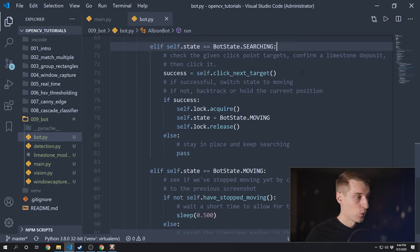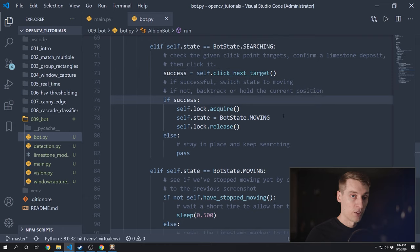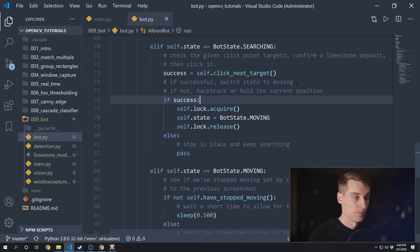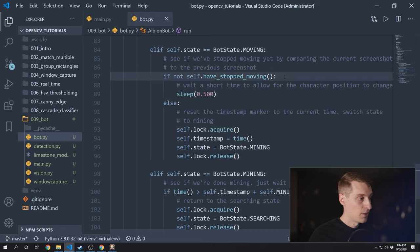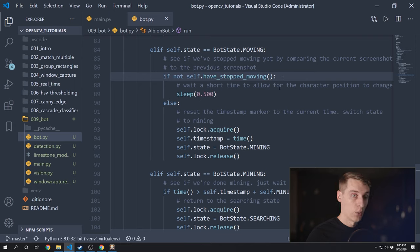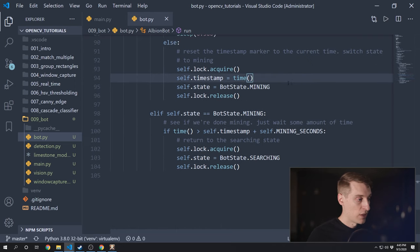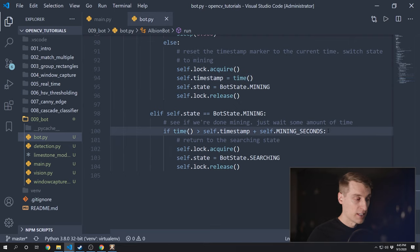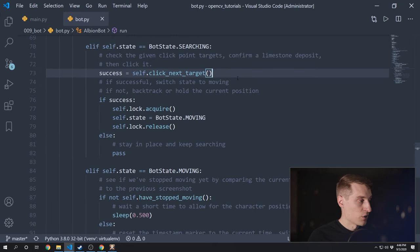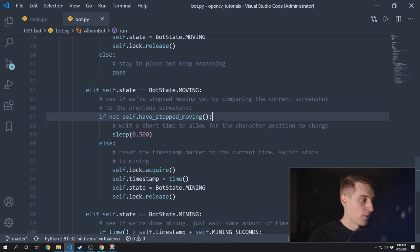Once we're in the searching state, we'll go ahead and call the click_next_target method — which is a method I still need to write. If we were able to successfully find a target and click on it, we'll change to the moving state; otherwise, we'll stay in the searching state and use a new list of targets to try again. Once we are in the moving state, we'll have some sort of have_stopped_moving method, and once it detects that we have stopped moving we'll go into the mining state and update our timestamp. After that 14 seconds is over, we'll switch back to the searching state. Now let's write those two functions: click_next_target and have_stopped_moving.